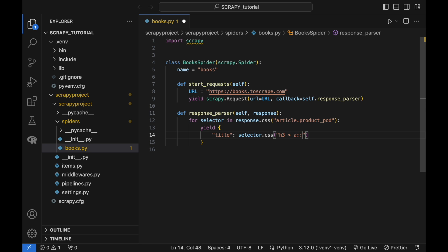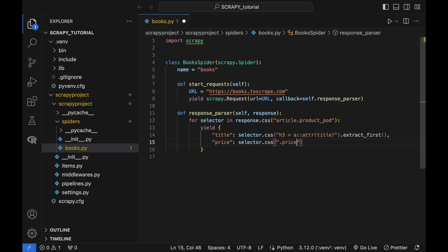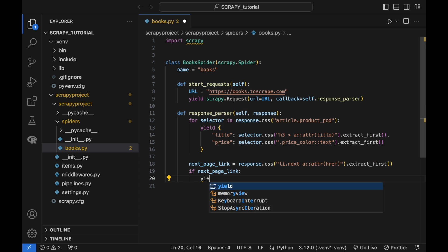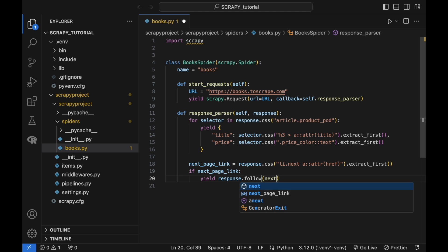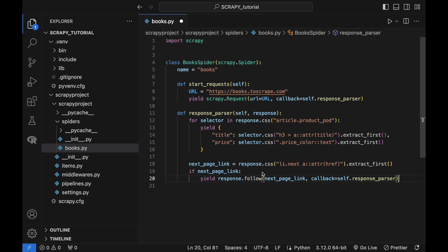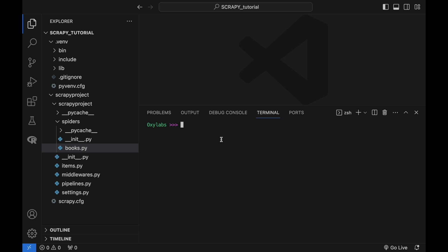The above script contains two generators: the start_requests and the response parser. The start_requests generator automatically executes whenever a crawl command is issued to the spider — it retrieves the contents from the URL and issues a callback to the response parser. The response parser generator extracts the desired product information from the iterable response. When yields for all 20 products in the current response are completed, it uses the response.follow method to retrieve the contents of the next page, calling back to the response parser again. The cycle continues until the next page link becomes null or empty. You can execute the Scrapy project by issuing a crawl command from the command terminal.